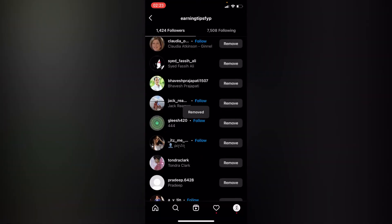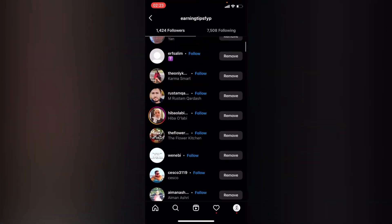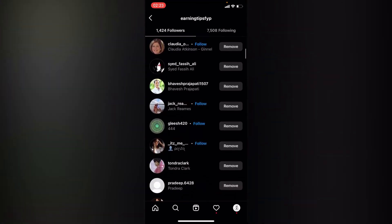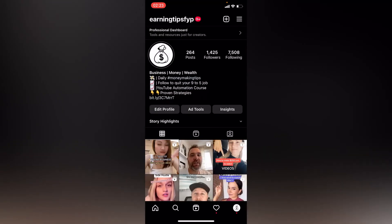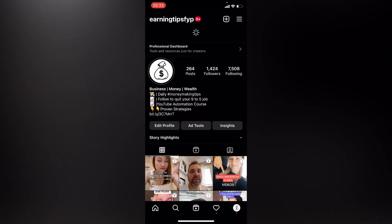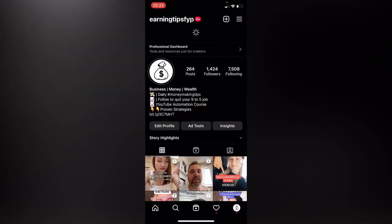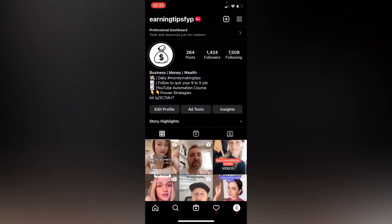Instagram won't notify this account that you removed it from following you. If we go back to our profile, you'll see our number of followers also changes. That's how you remove someone you don't want following you. Thank you guys — like, share, and subscribe for more.